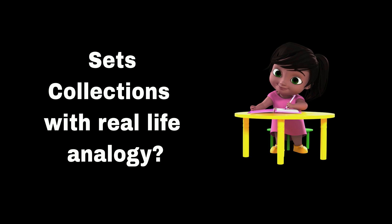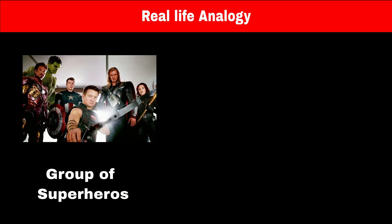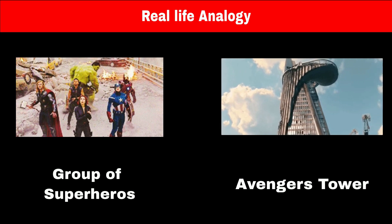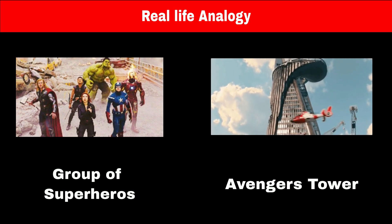Can you explain sets with a real-life analogy? Imagine the Avengers, which is a team of superheroes who live in Avengers Tower.